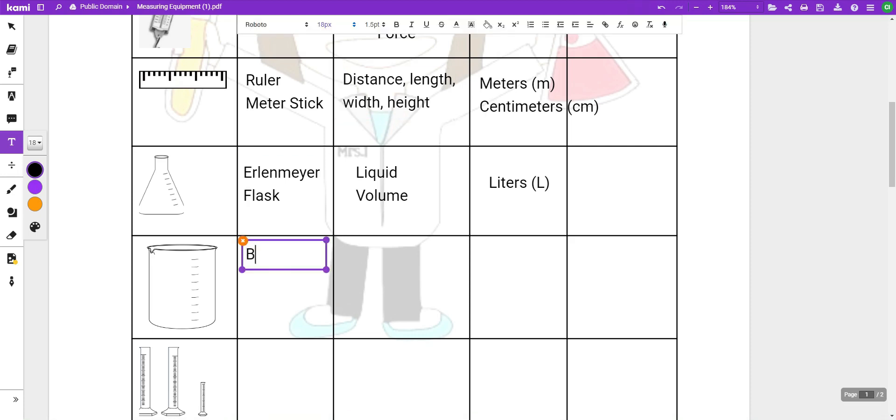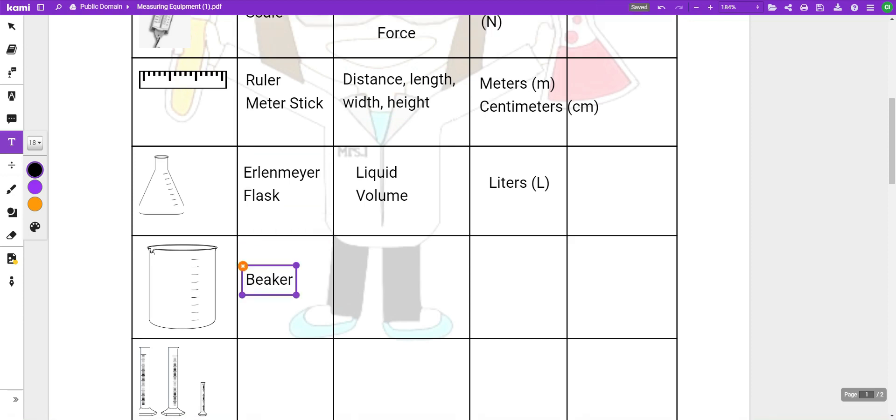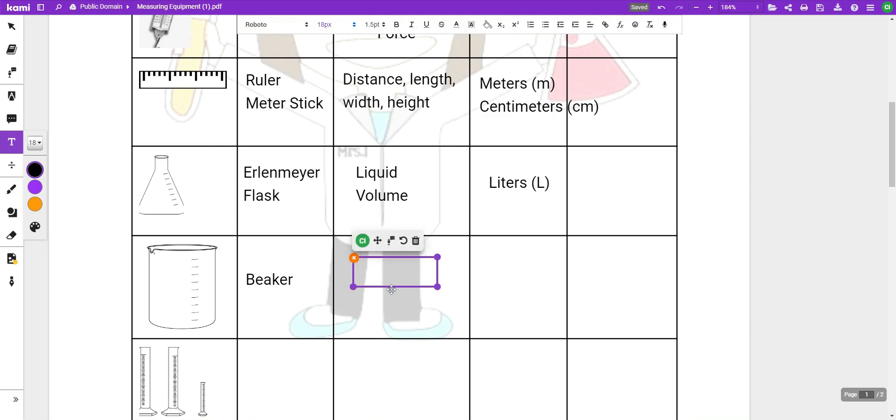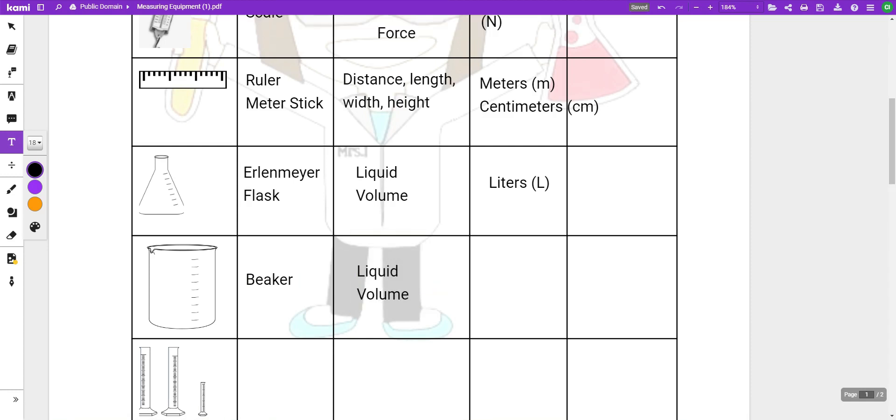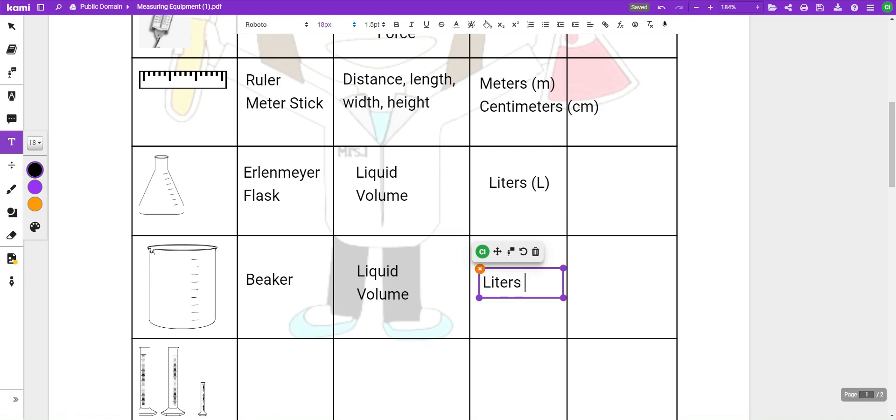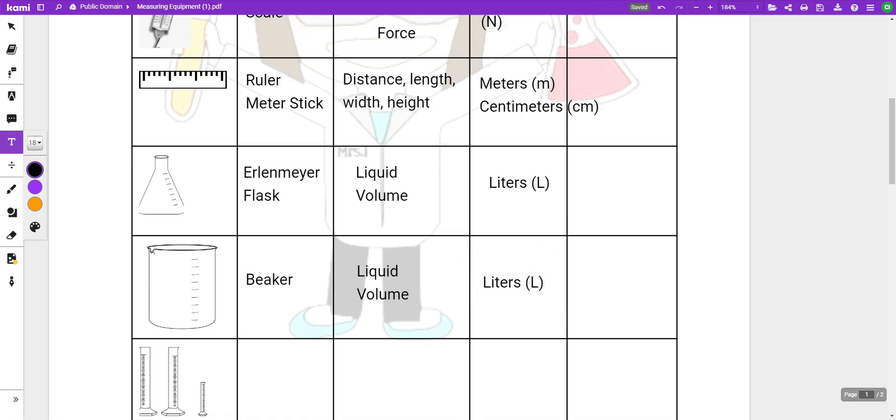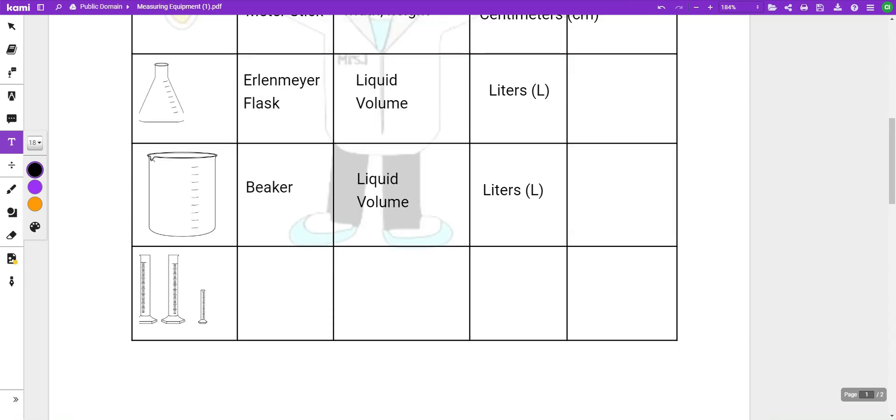This next piece of equipment is called a beaker. This is probably the one you have seen the most, maybe most familiar with. It is also going to measure liquid volume. And again, the base units for volume are going to be liters. And just like the Erlenmeyer flask, more often than not, you're not going to see it measured in liters. It's going to be in milliliters because that's a much smaller amount.